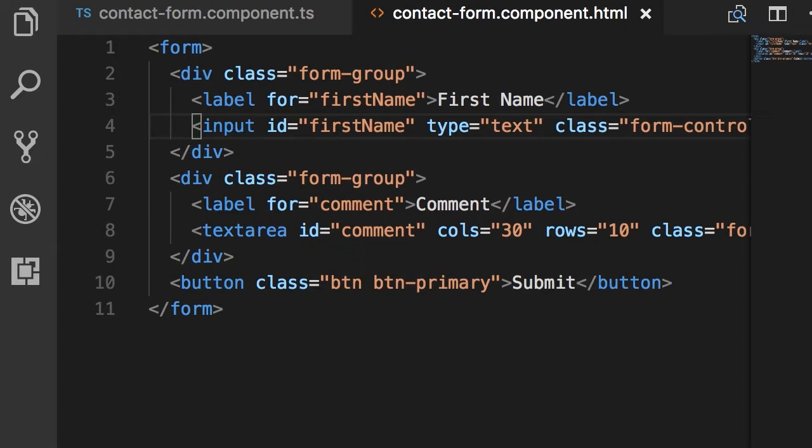As I explained in the last lecture, with template-driven approach we apply a directive to our input field and Angular will create a control object and associate it with that input field under the hood.